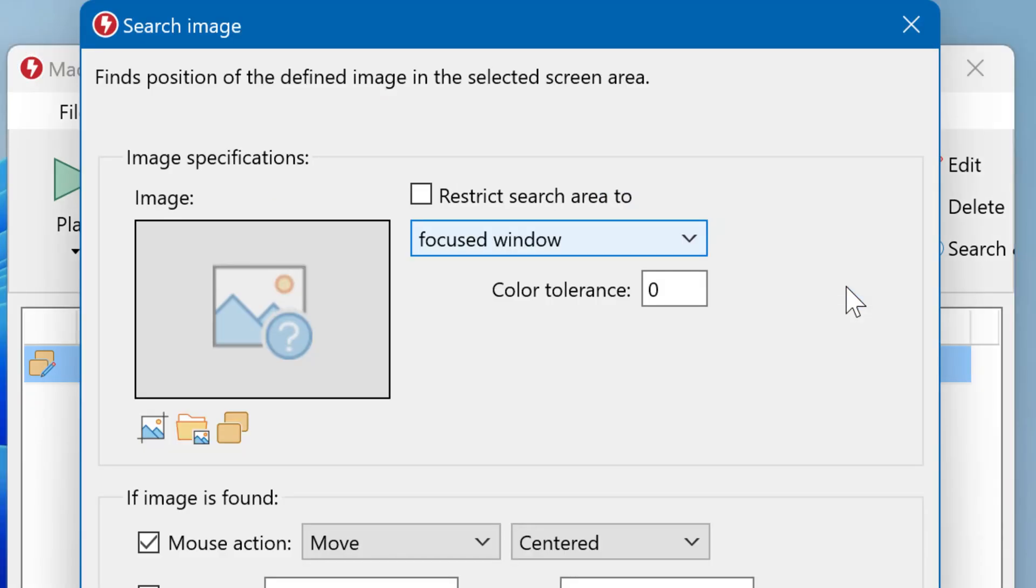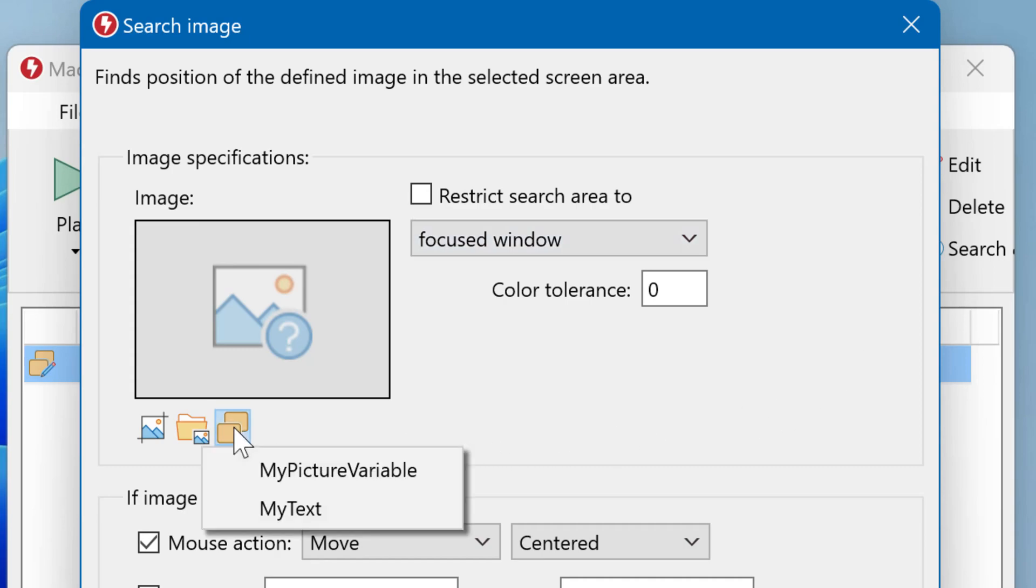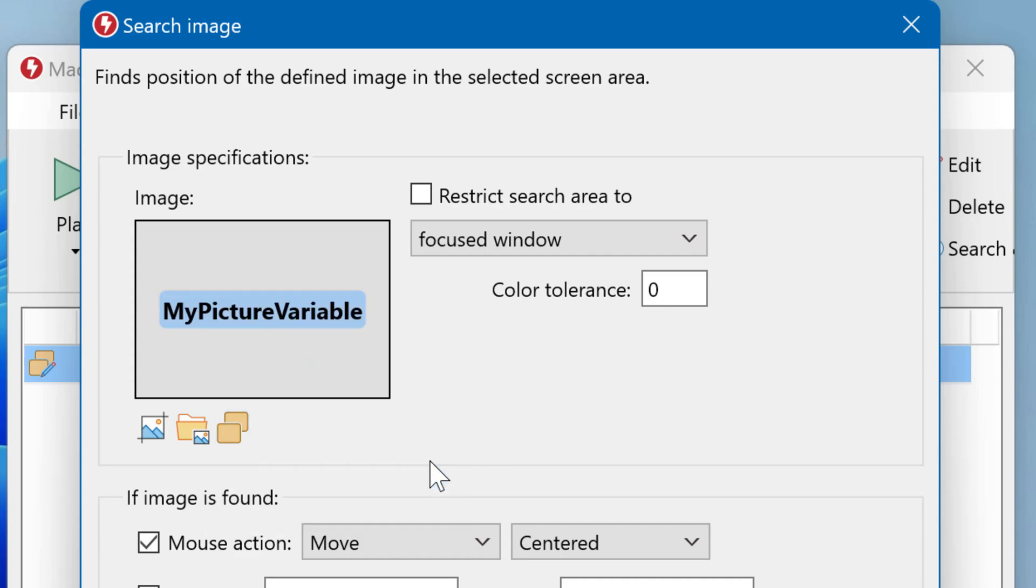First you have to tell Macro Recorder for which image it shall search for. The data sources can either be a Macro Recorder variable, like My Picture variable, which may contain a picture eventually coming from the clipboard. Or you can select an image file.